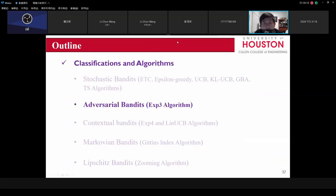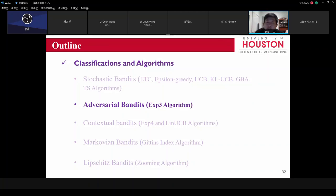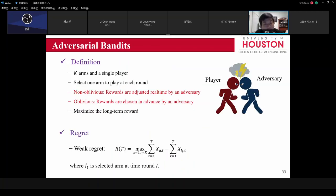So I've finished part one on the stochastic bandit — specifically, the UCB family. Stochastic bandit means I have independent multi-arm slot machines with unknown means. The second type is different — it's called the adversarial bandit. In this case, we still have K arms and one single user, and each time you select one arm.